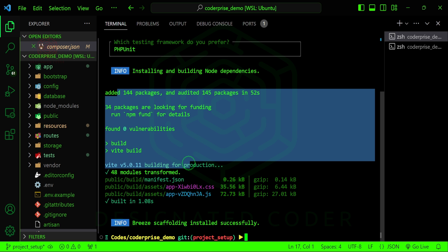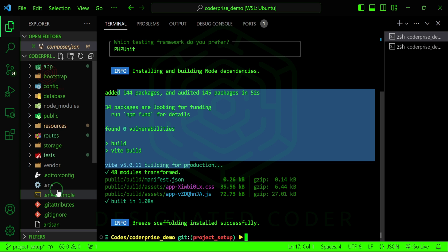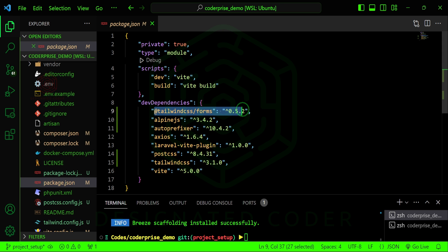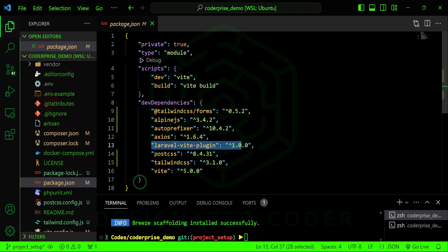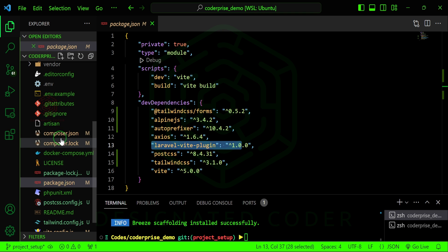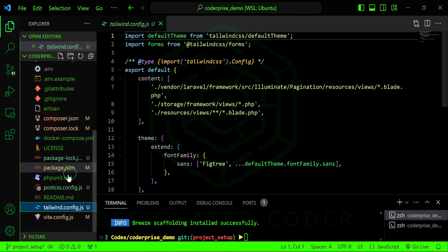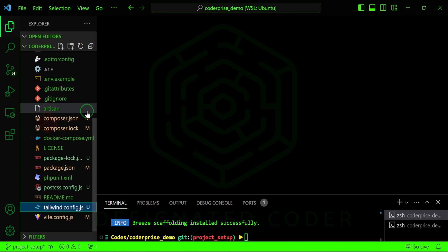It's added some packages — our node dependencies, our npm stuff. We have a public folder with the manifest JSON for our assets. In the package.json we now have Tailwind, the Laravel Vite plugin, Alpine.js is new, and the Tailwind stuff was installed just now as well. It has set us up with the Tailwind config.